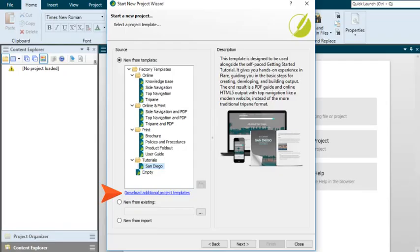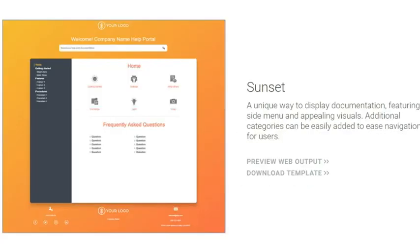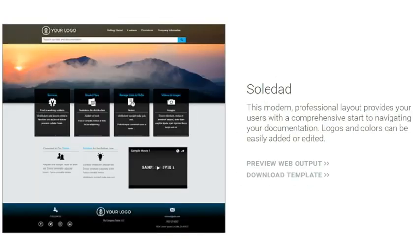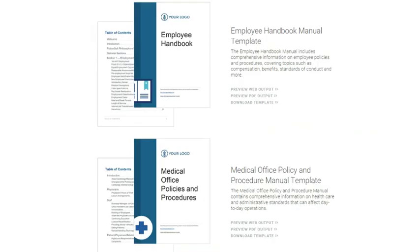Under the list of factory templates, you'll also see this link, which you can click to open the template gallery on the Madcap Software website. From here, you can take a look at many other template designs and download any that you want. Among these other templates are the Employee Handbook Manual template and the Medical Office Policy and Procedure template. These are somewhat similar to the Policies and Procedures factory template in Flare. However, these templates contain lots of actual, real-life content in them, which you can leverage, making minor adjustments for your own needs.